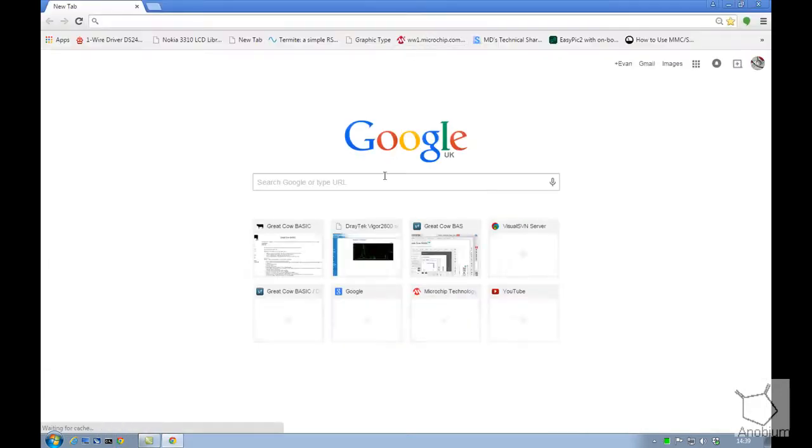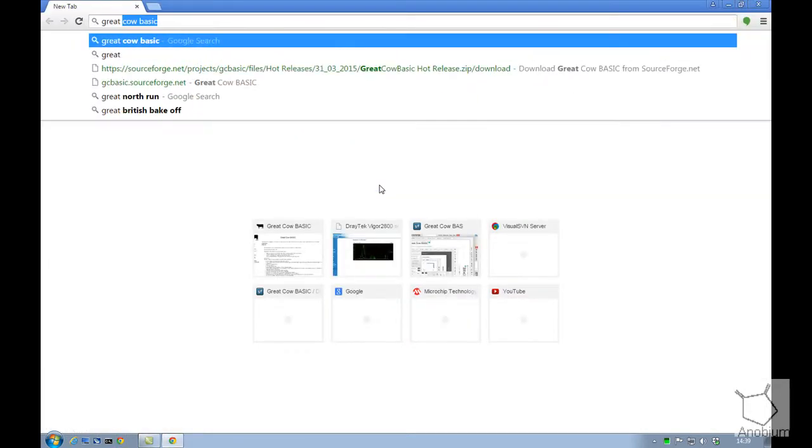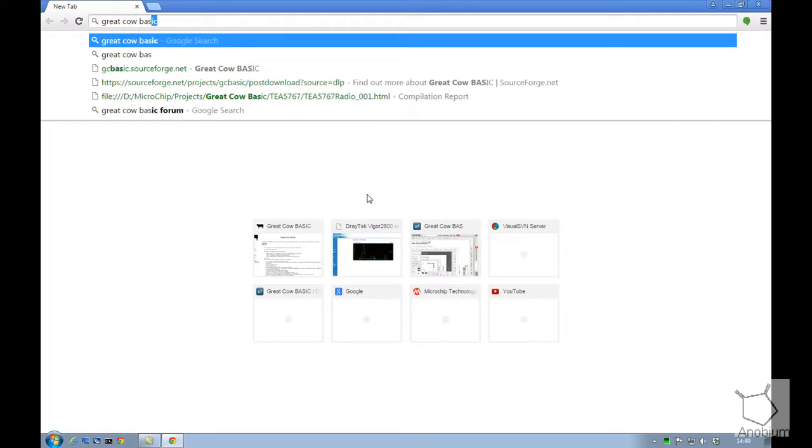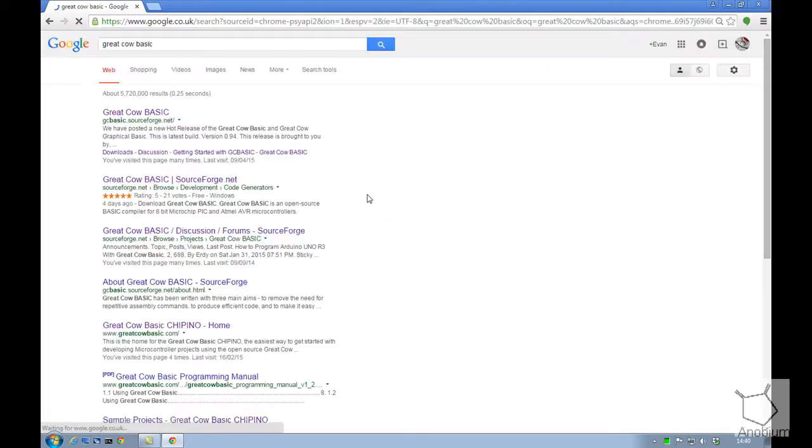Let's start by opening up a browser and going to the GreatCowBasic website to show you how you can find that.